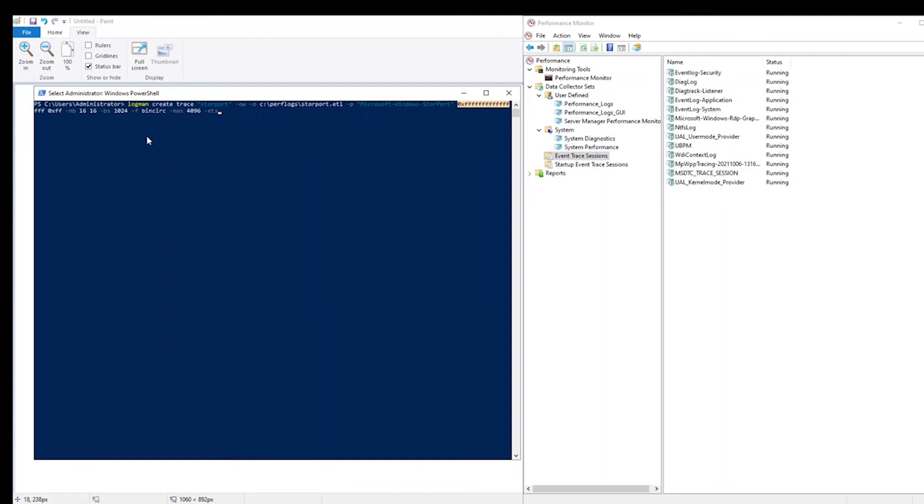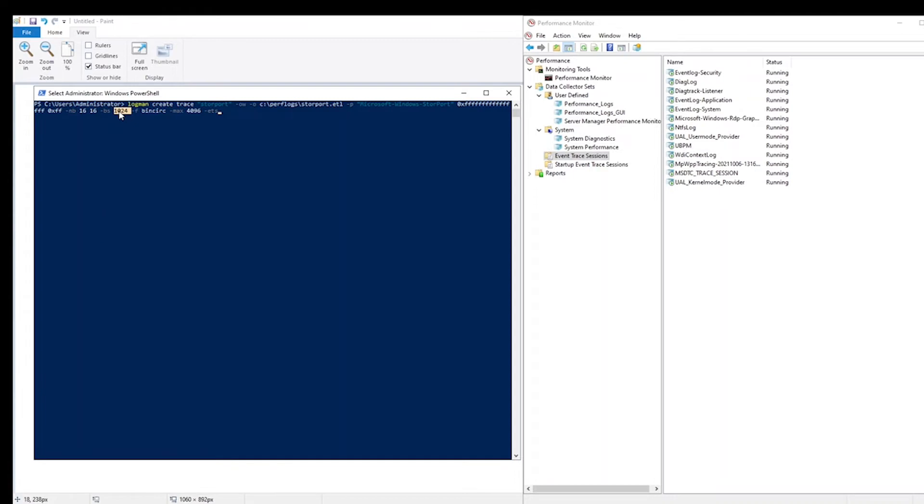The trace session needs buffers to maintain the messages in memory before they are delivered. This is what the dash NB parameter does or configures. And the dash BS parameter indicates that these buffers will be one megabyte in size.